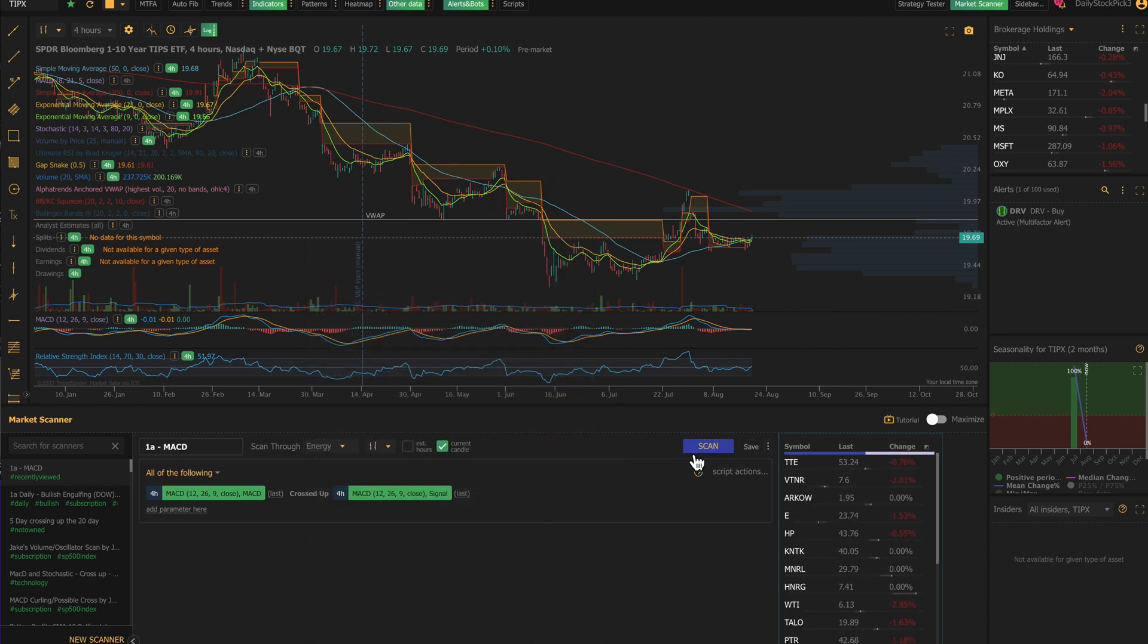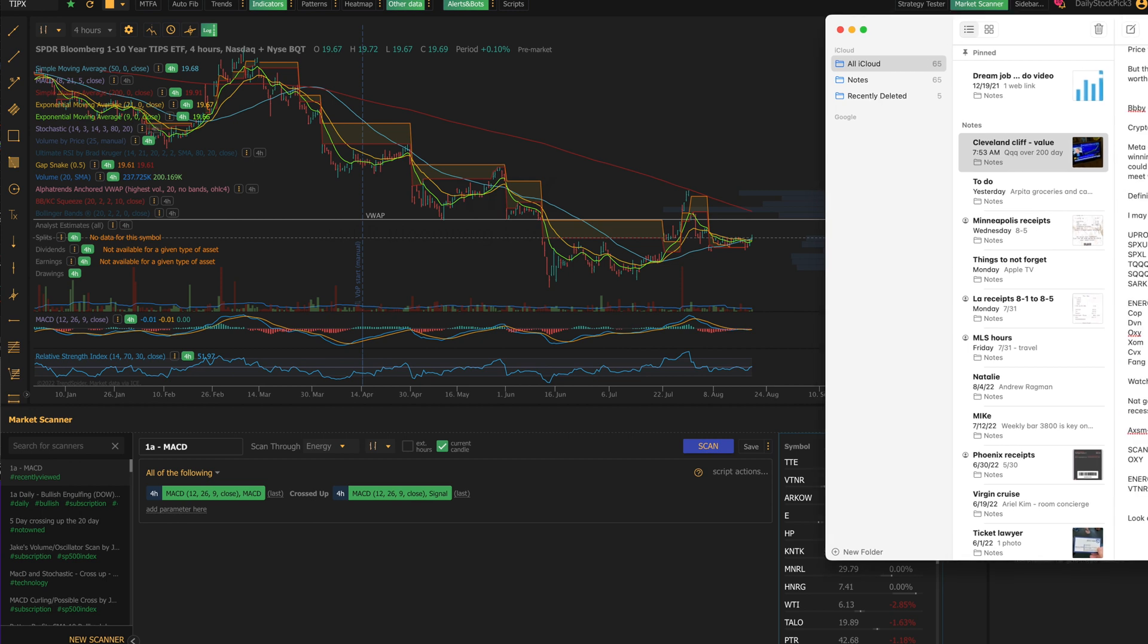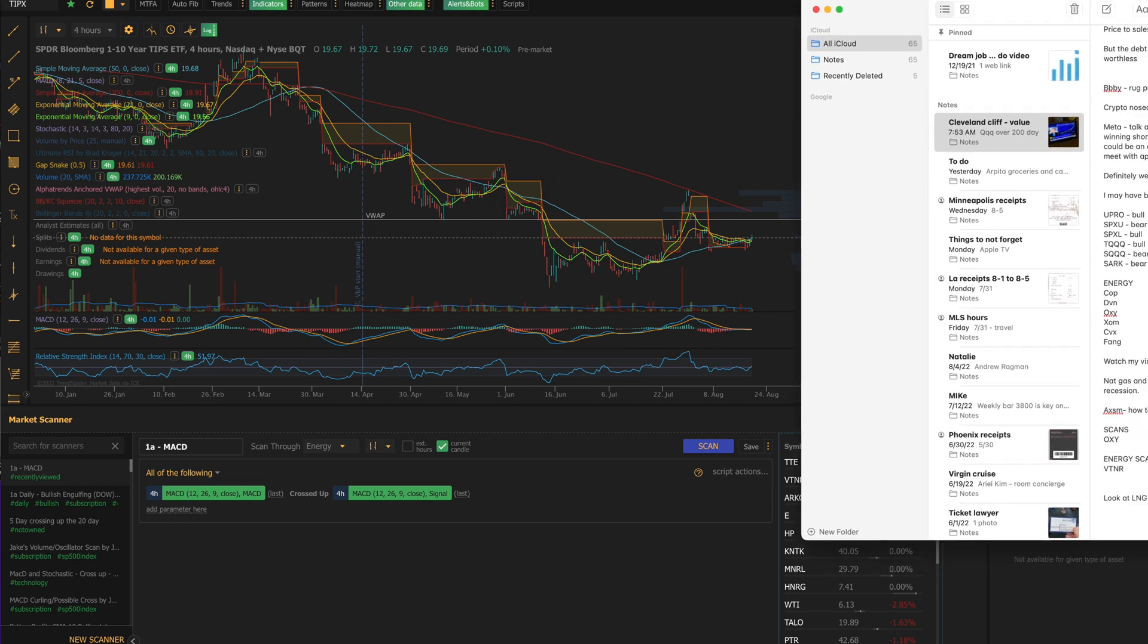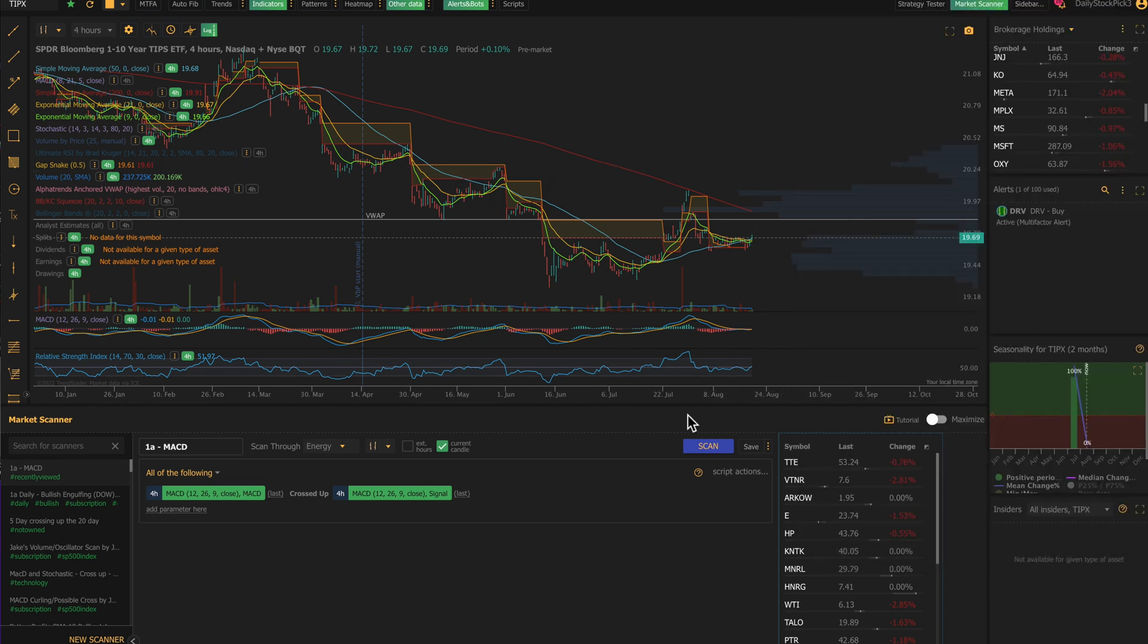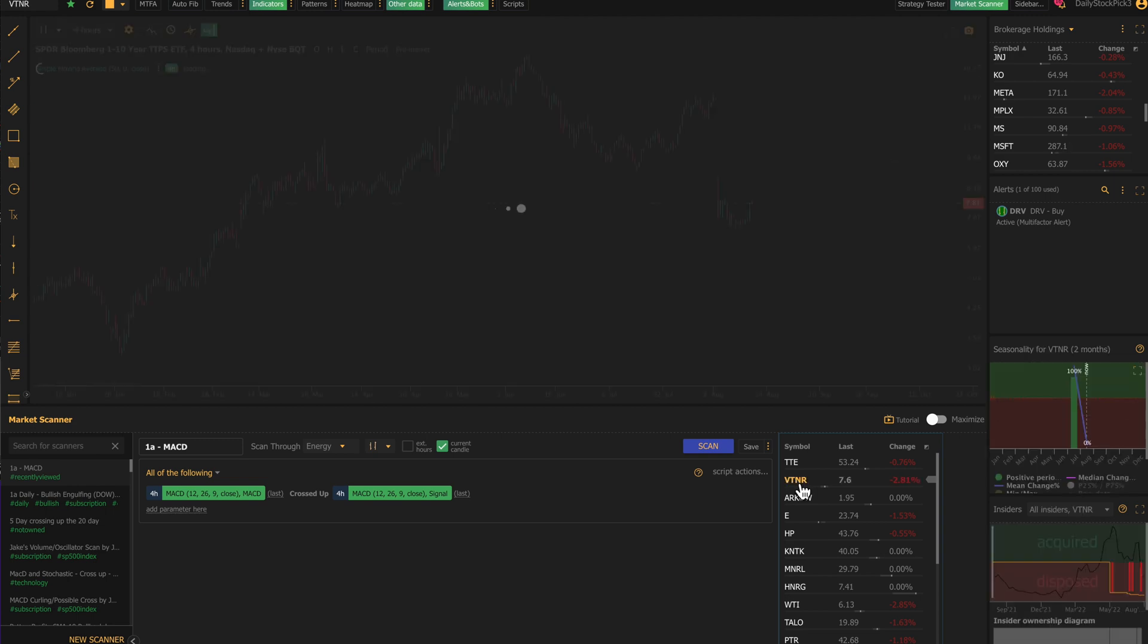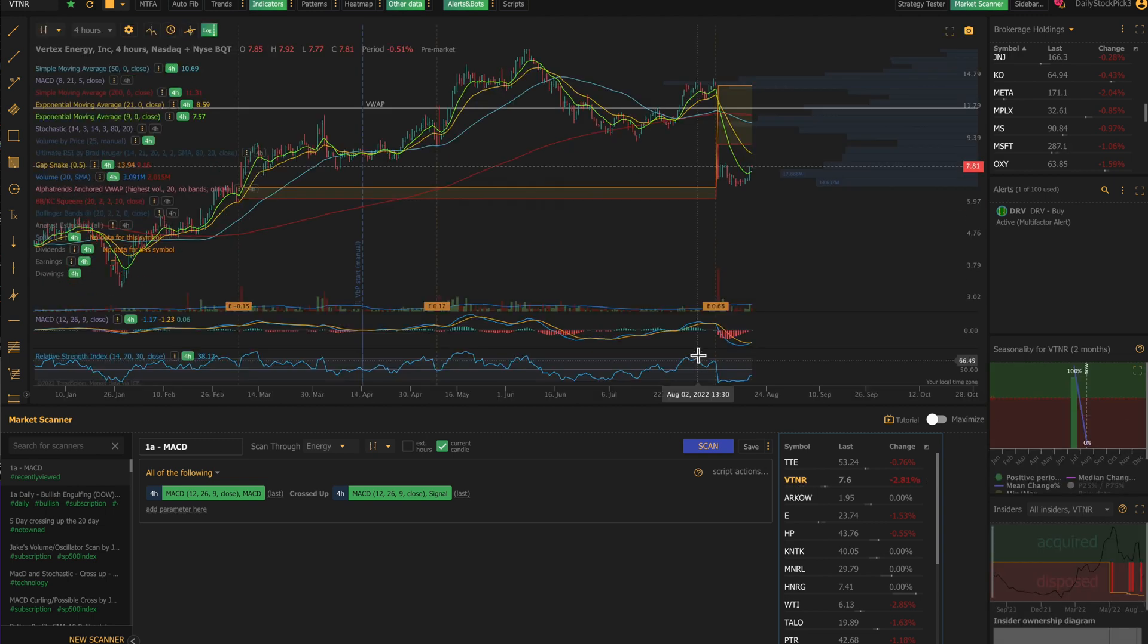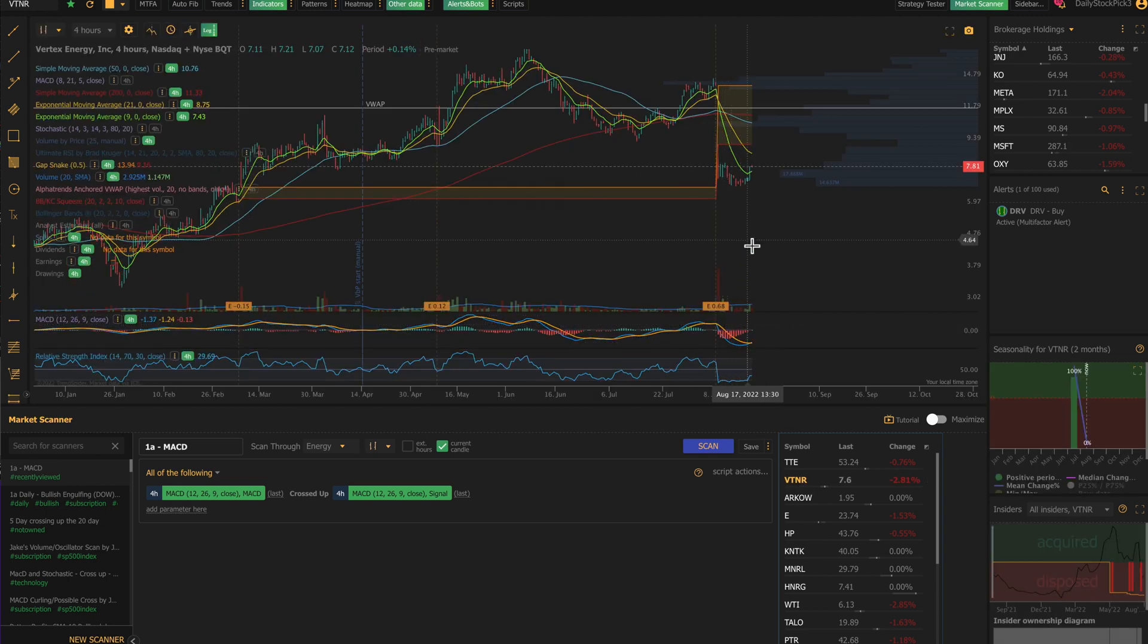And I'll go in here and I will look at these stocks. Now the one that I like, let me look at my notes, is VTNR. And this one came up.